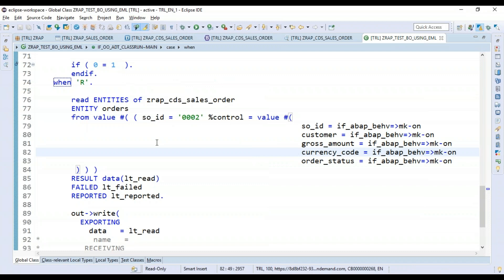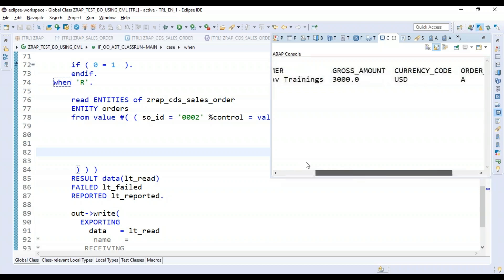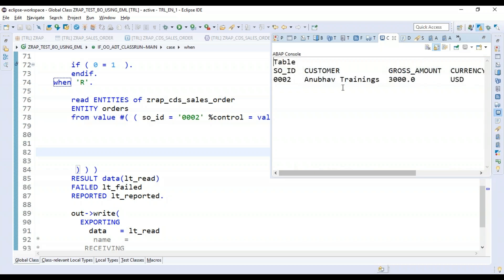I can just come back and press F9, and there you go. You can see the system is able to read this data from the database with the help of Entity Manipulation Language by instantiating the business object of RESTful ABAP, and we are able to get that out of the system easily.